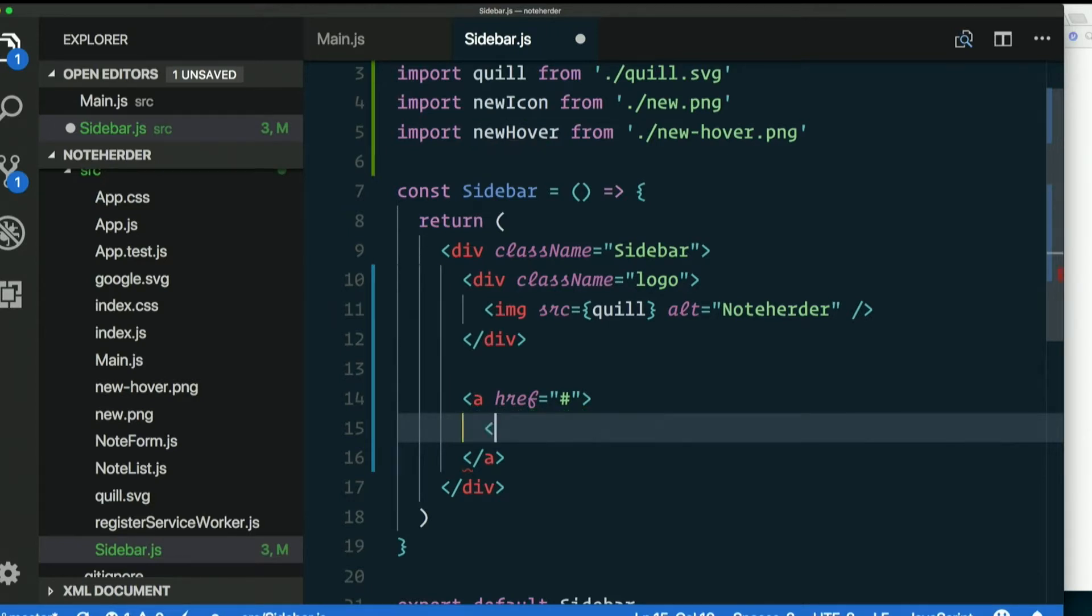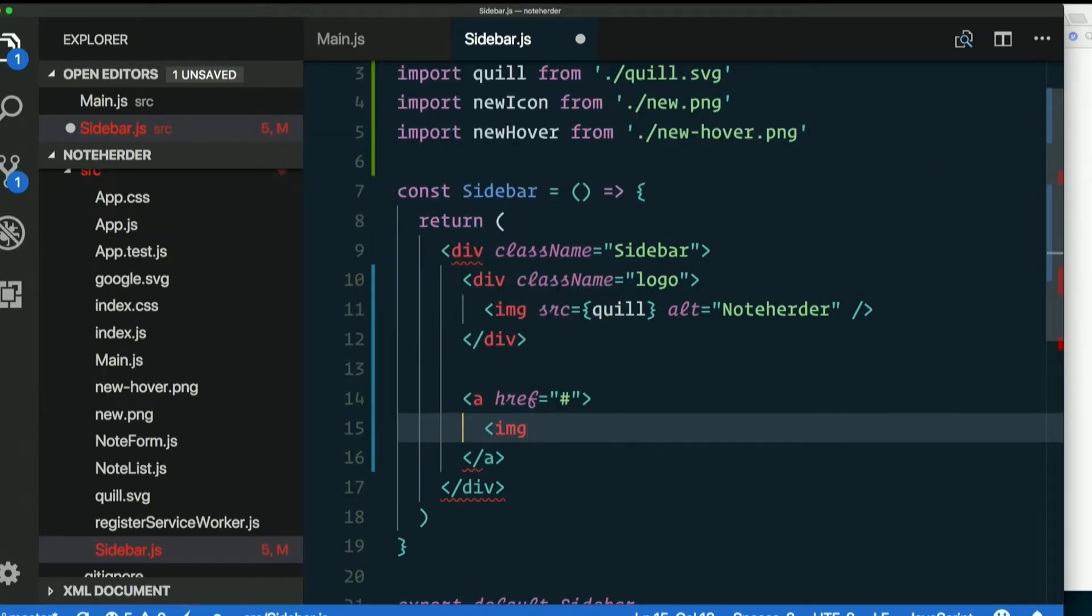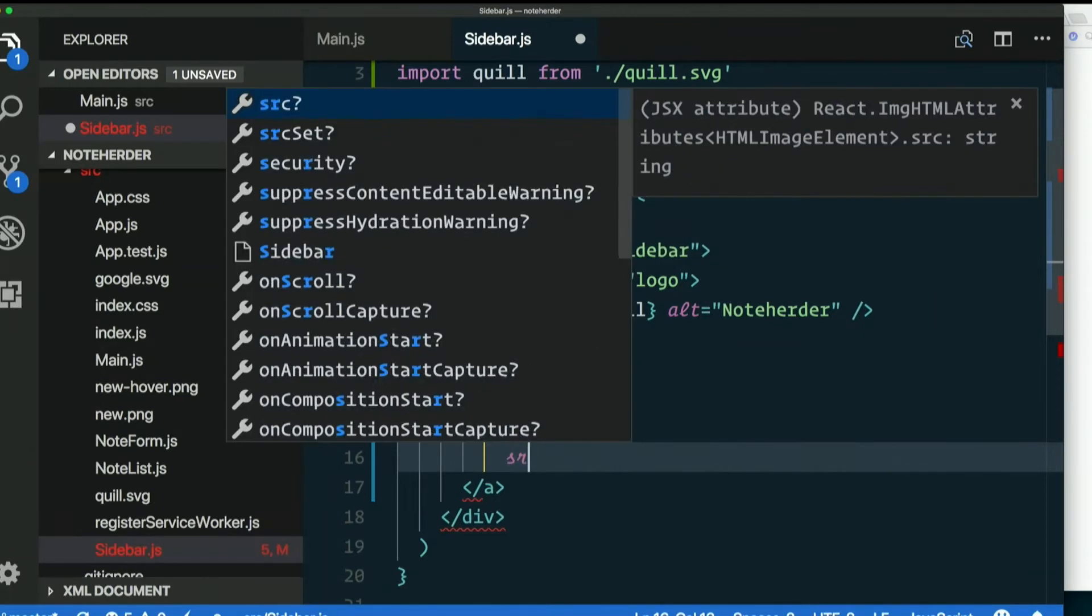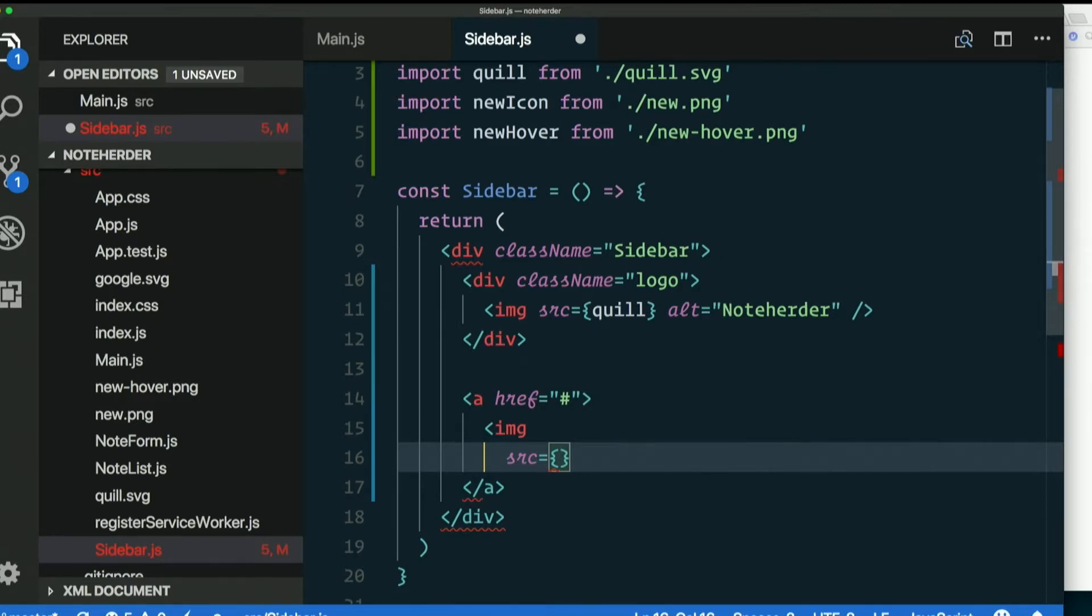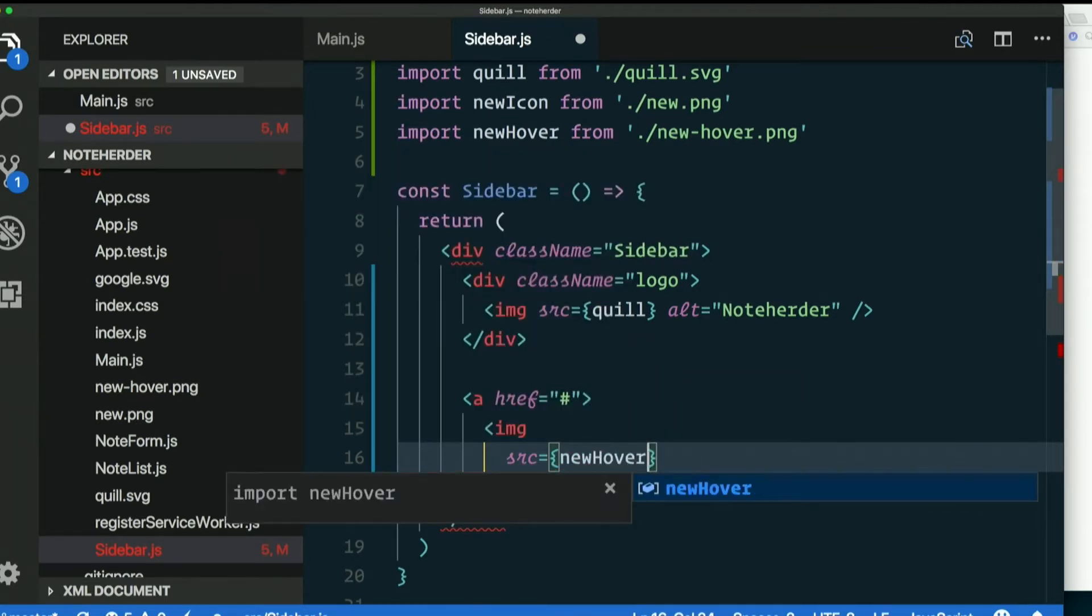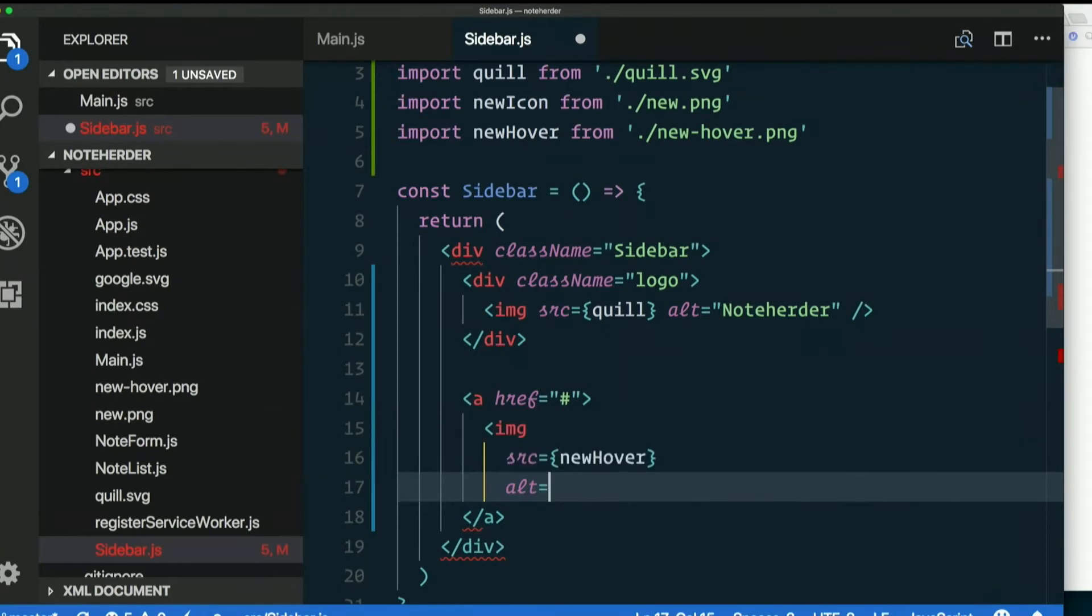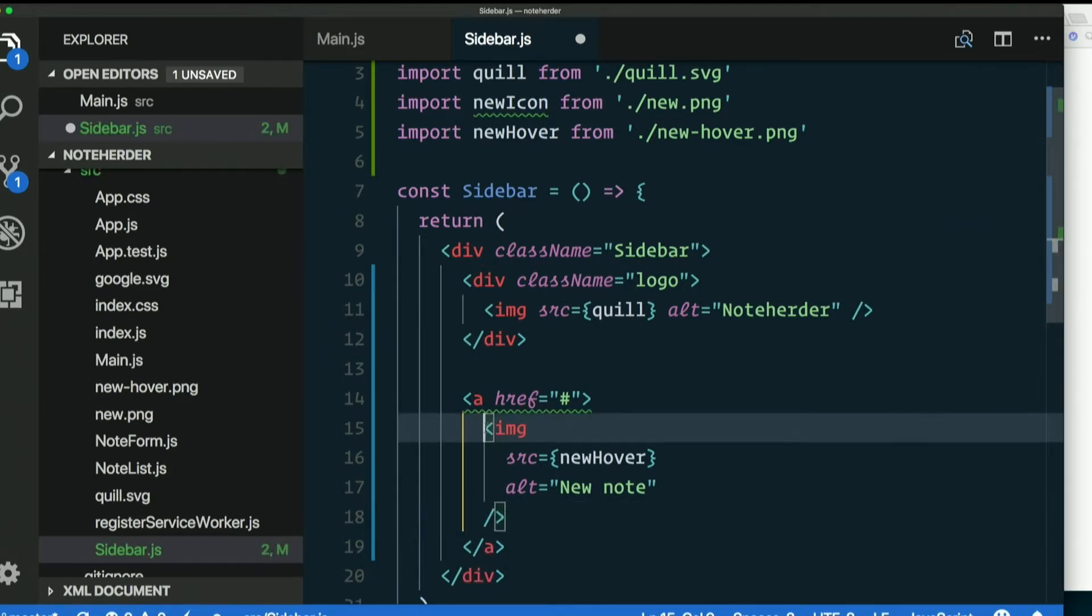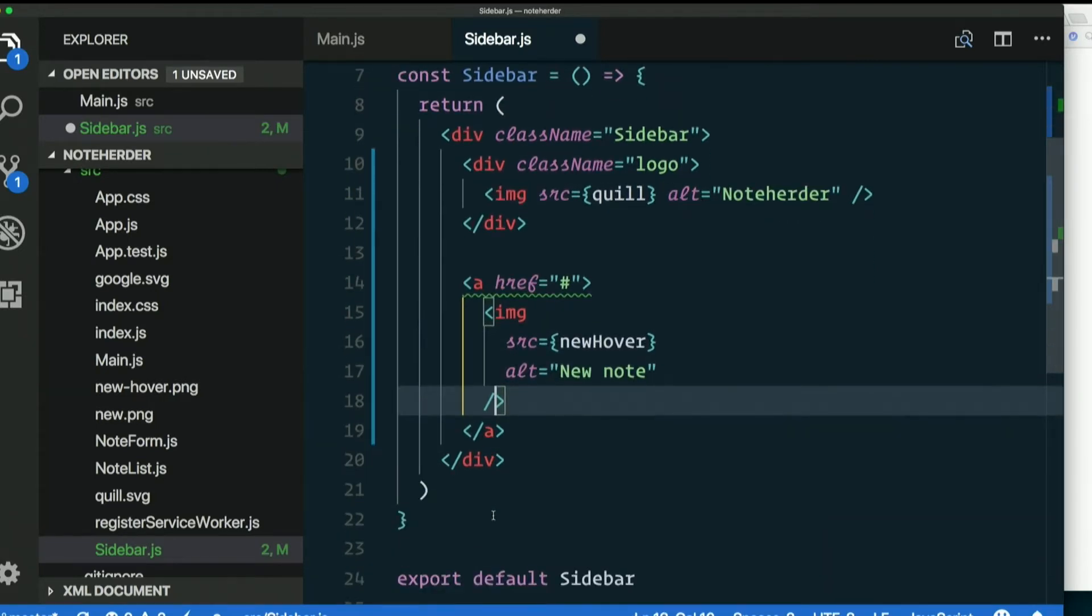I'm going to put an image. Just for the sake of readability on the screen I'm going to go ahead and put some line breaks in my tag. Source equals, and again the value is not a string, it's a JavaScript thing. I'm going to put newHover and give that an alt of new note. My closing tag, self-closing. I line that up with the opening angle bracket. I'm just going to put the other one right next to it.